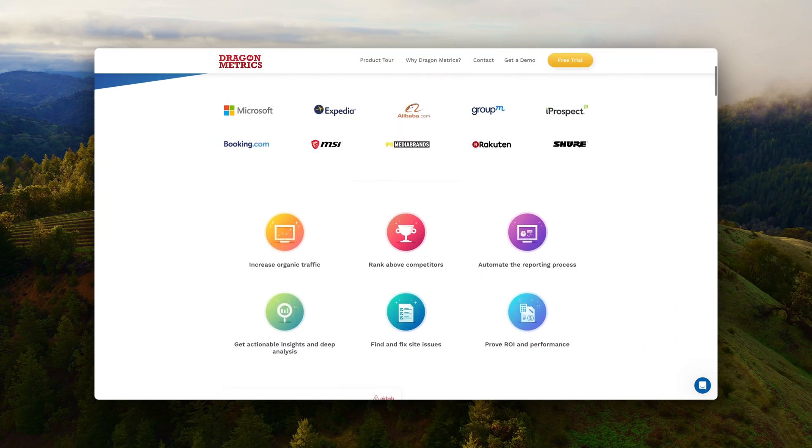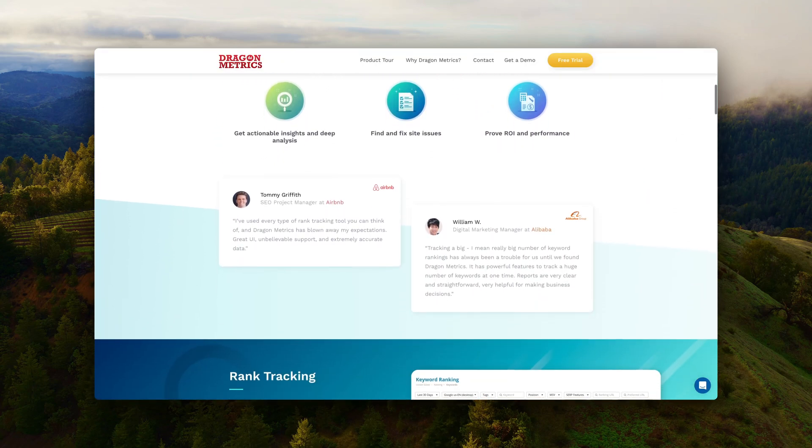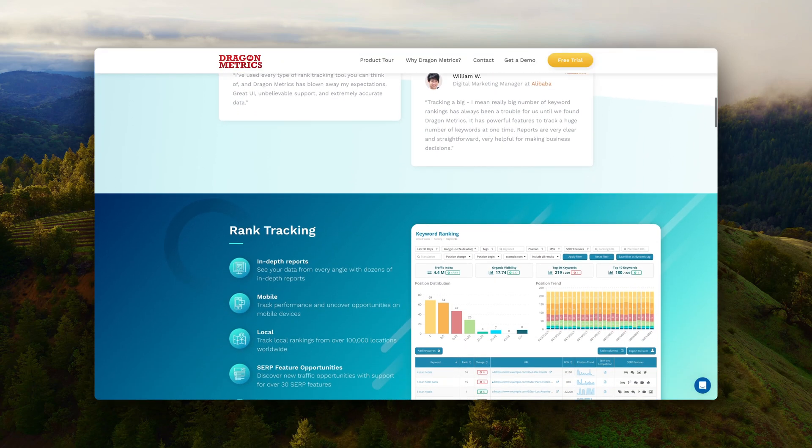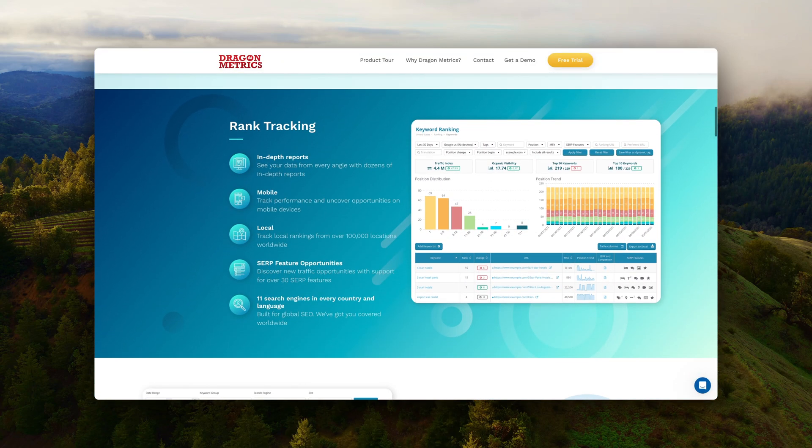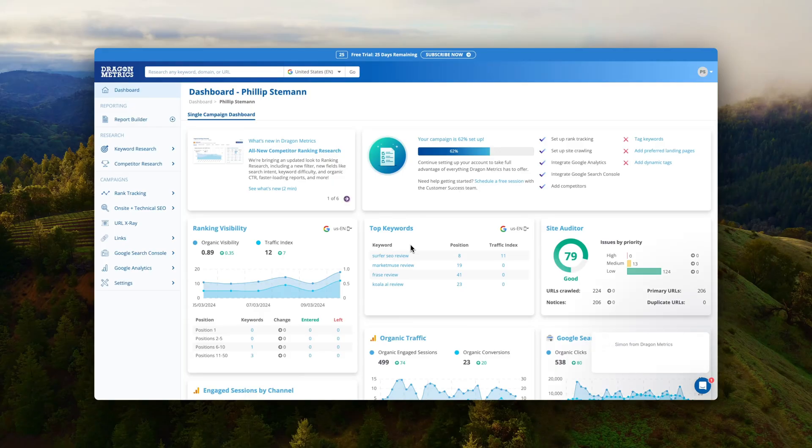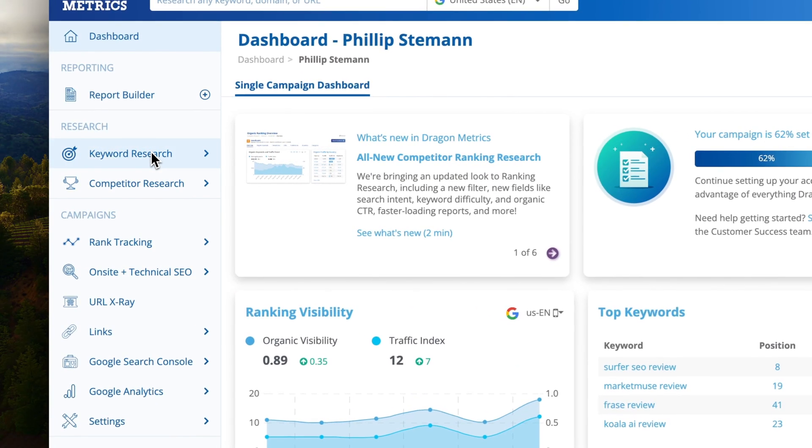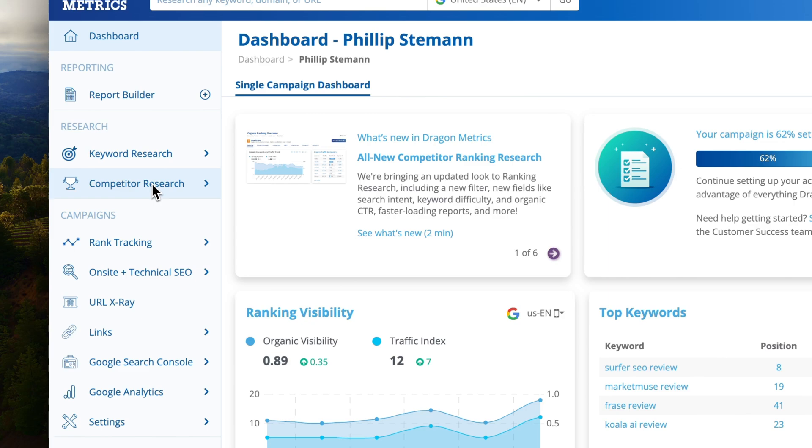So let's test and compare it. Dragon Metrics has a lot of SEO modules just like Ahrefs and SEMrush but I'll primarily focus on four and that's the four main modules that are part of any SEO tool. Those four modules are Keyword Research, Competitor Research, Site Audit and the Explorer.